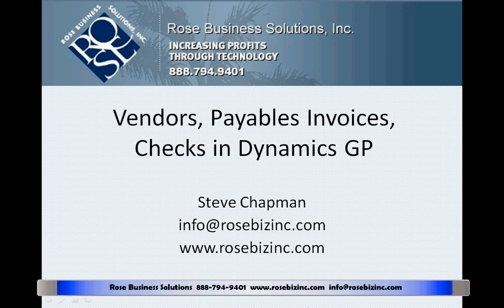So to get started with payables and Dynamics GP, it's really pretty easy. I do a minor setup, then I do Vendors, I enter the payables invoices, I include those invoices in the checks, and then I print the checks out.